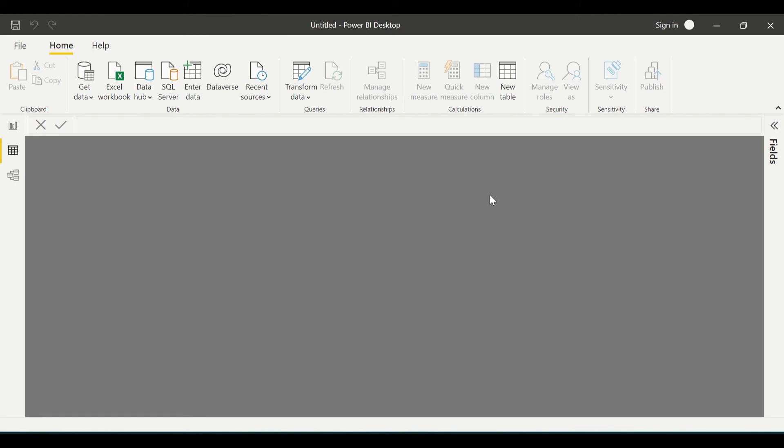Moving to the data tab, right now there is no data loaded, so you can see this blank. In upcoming sessions when we load the data, you will see it. This is where you will see the raw data and fields on which you are working. You can also add calculative columns and measures using expressions here.